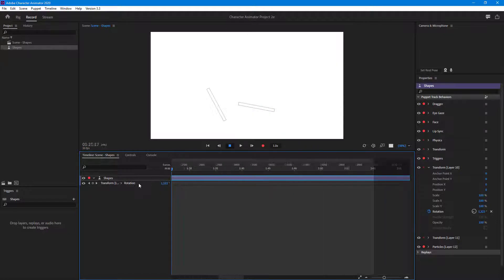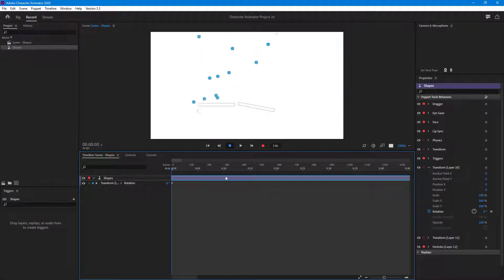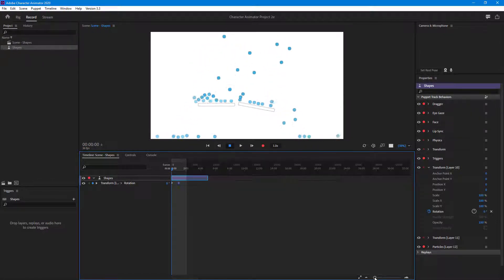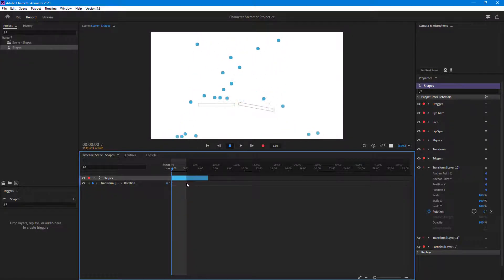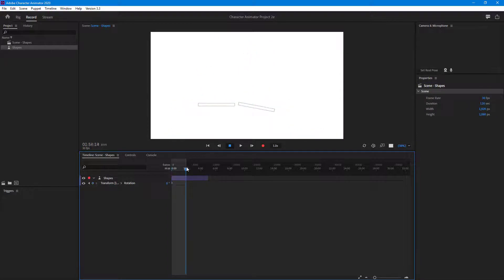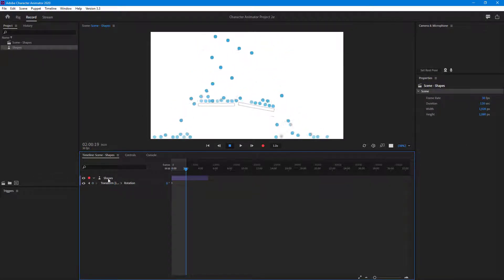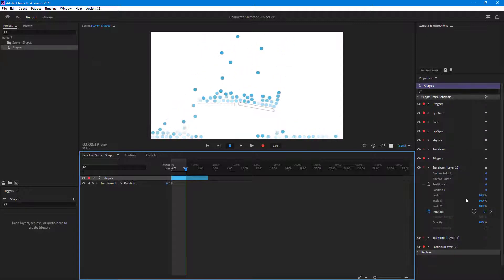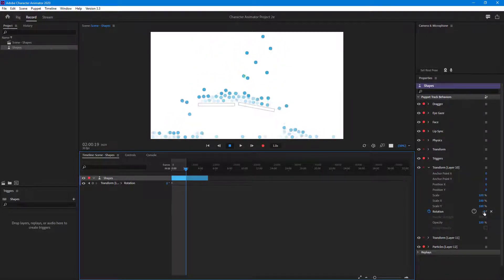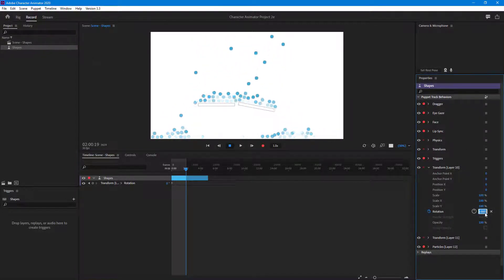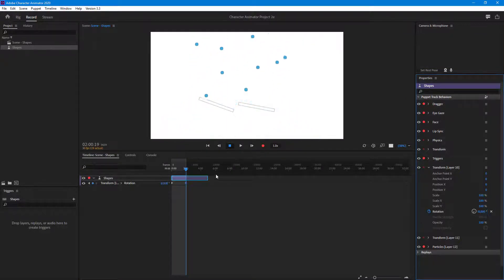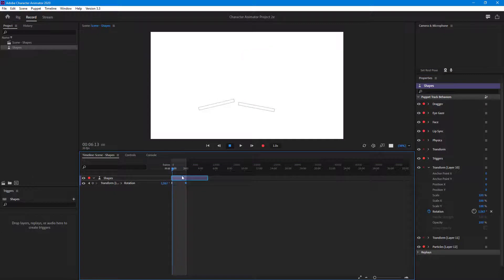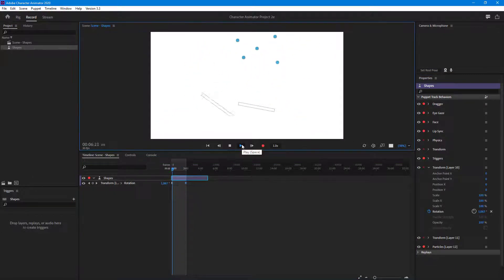I'm going to rotate it out even further, so I'll zoom out to see the total length of the timeline. I'll set my end timing here, select this shape, and rotate it out — let's say to 20,000 degrees. So it is rotating just like this, and if I press play you can see it keeps on rotating.